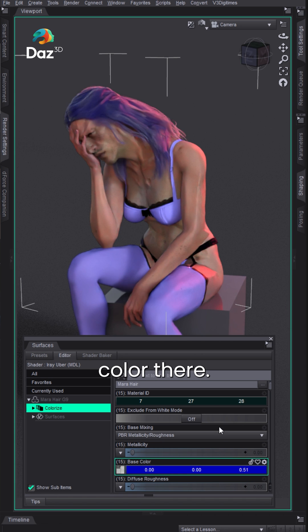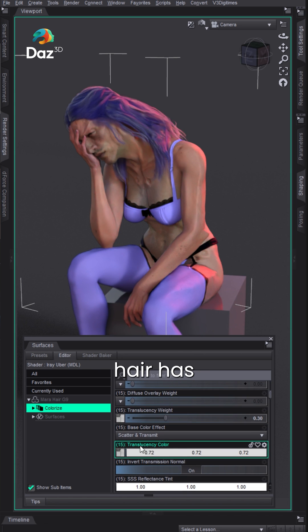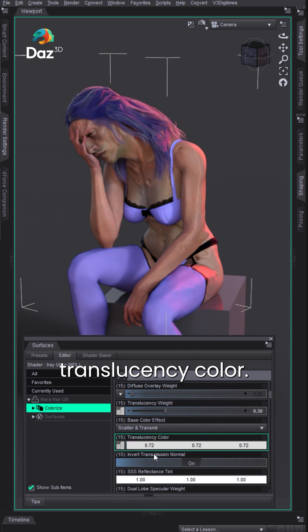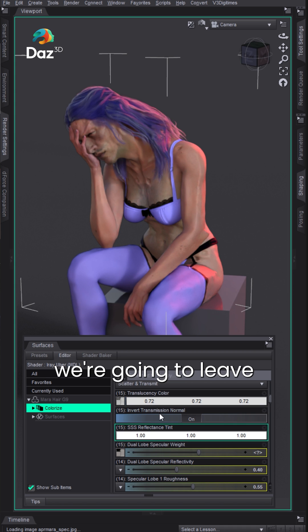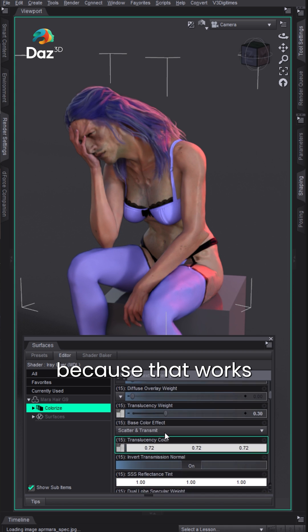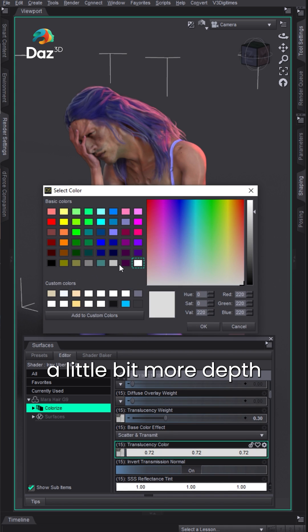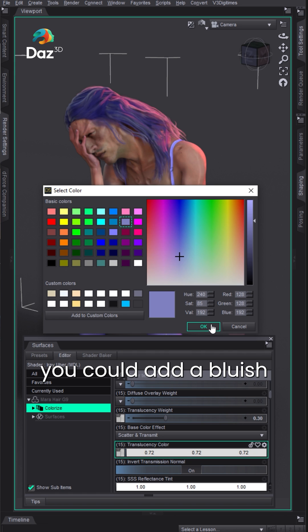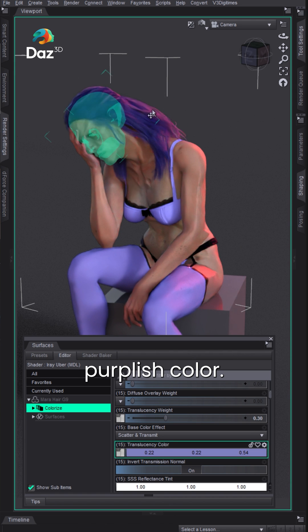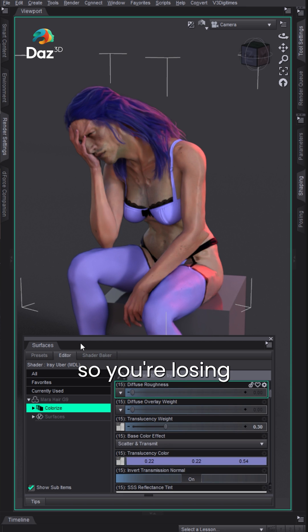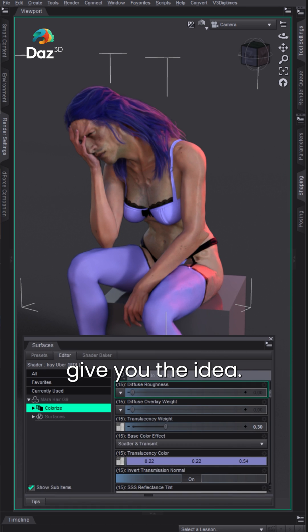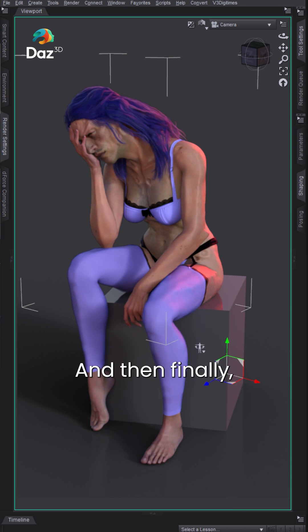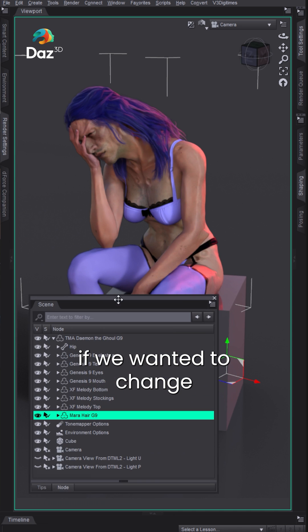You can see the color there. Now hair has things like translucency color and here we're gonna leave those mostly white because that works pretty good. But if you wanted a little bit more depth you could add a bluish purplish color and you'll see that in there. Now obviously I have denoiser on so you're losing a little bit of the depth but should kind of give you the idea.